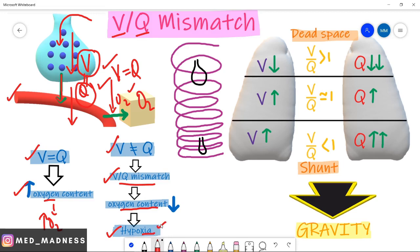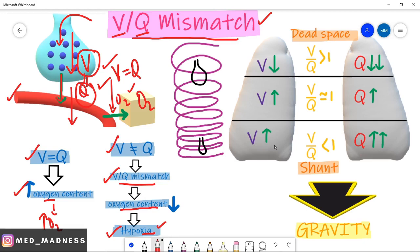Is this VQ mismatch normal in our lungs? Yes, it is normally happening in our lungs. When we stand in the upright position, this VQ mismatch happens in the upper and lower lobes. I'm going to explain why. Imagine you are in a standing position.